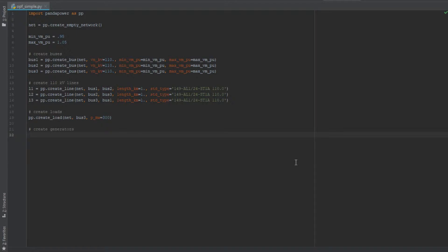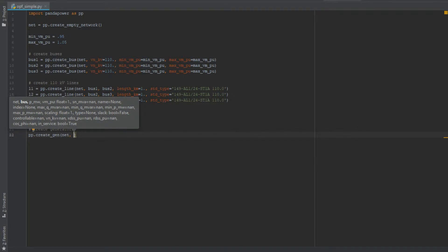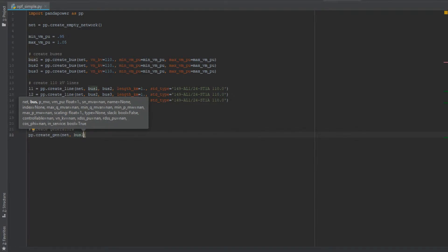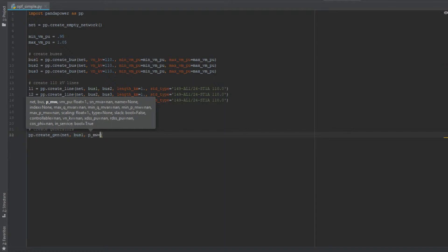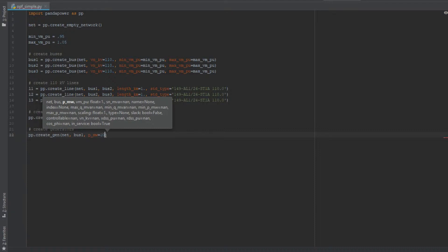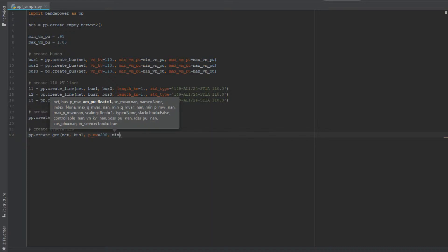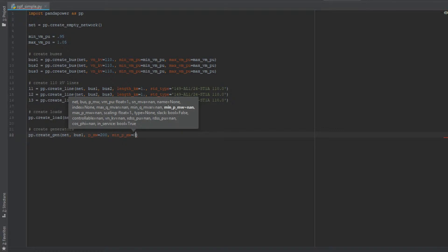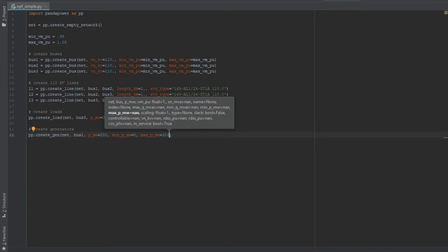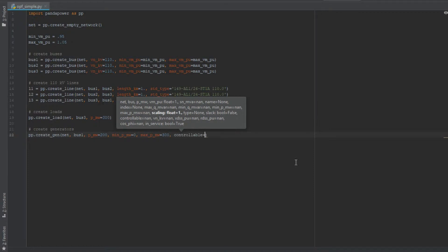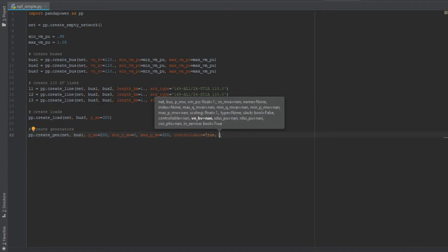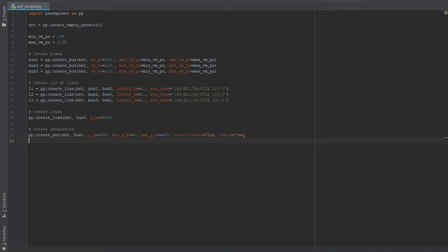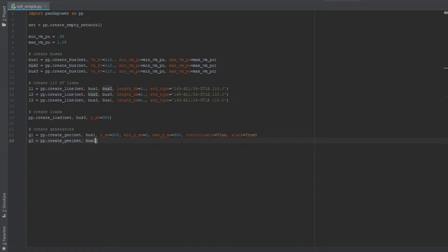Now we have to create the generators which is done as usual by creating the generators for the bus we want. So bus number one, we specify the power it has for the power flow - so this would be zero or 300 or 200, it doesn't matter because it's neglected in the optimal power flow. What is necessary and is not neglected in the optimal power flow are the limits for the generator. So this one has a limit of 300 megawatts which was shown in the picture and a minimum of zero of course. And it is controllable, so the optimal power flow is allowed to change the power of it. And in this case we need a slack, so this generator is the slack generator for the grid.